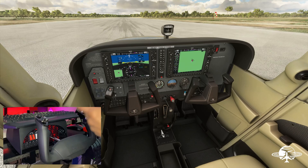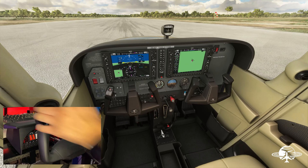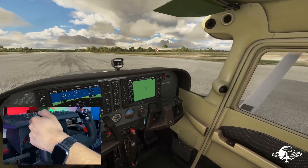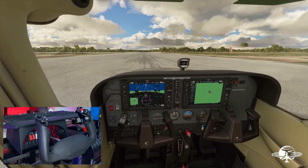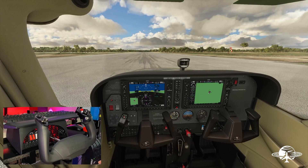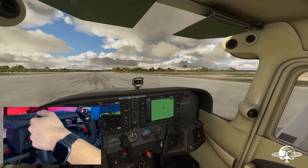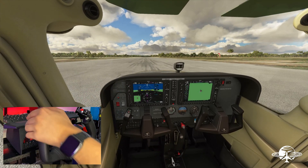You need one button assigned to 'save custom view' and another button assigned to 'go to custom view.' My save custom view button is on my throttle — it's the last button, the T6, if you're familiar with the Saitek throttle. So what you do: let's say you want to save this cockpit view right here. You click the button assigned to save location, and now you can look around anywhere and hit the button to take you right back to that saved view.